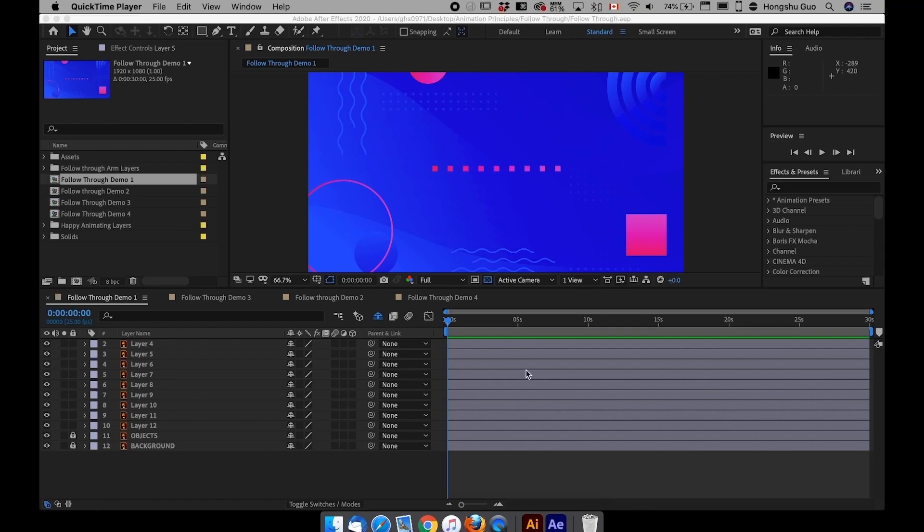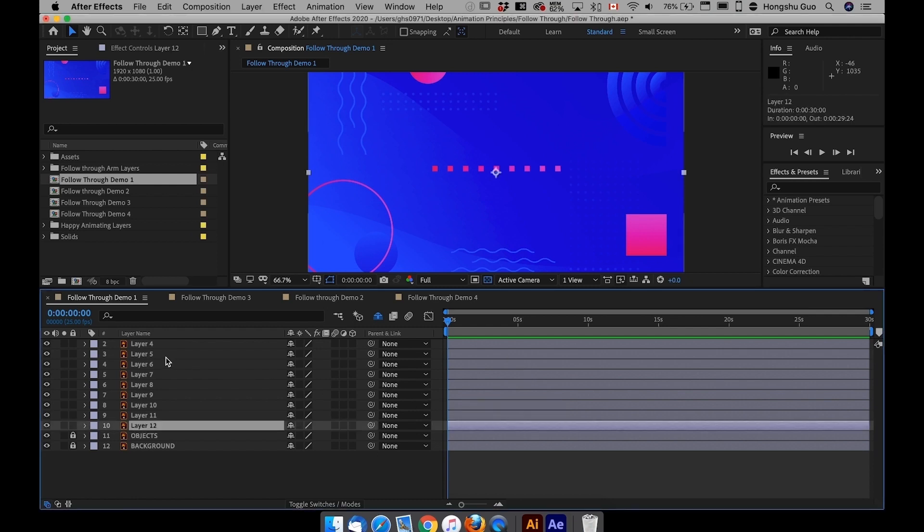So first let me explain what is follow-through. Put simply, it is the overlapping movement or overlapping action of parts of an object. It's hard to understand the definition but it's really easy when I show you what it is.